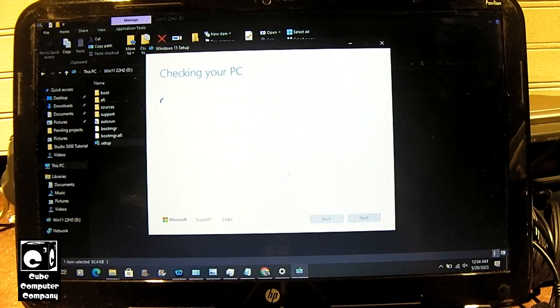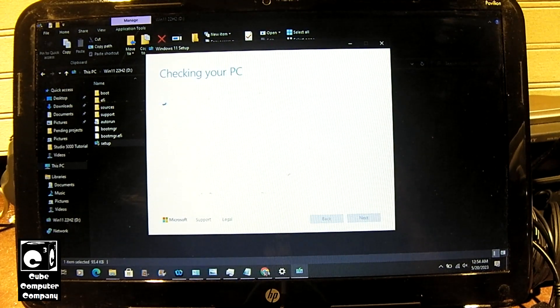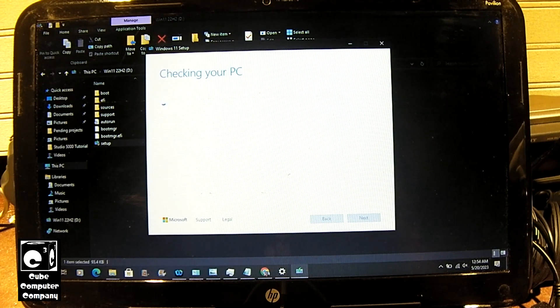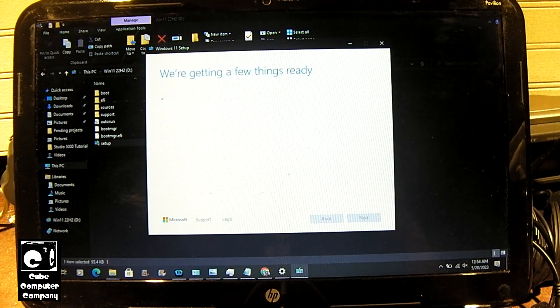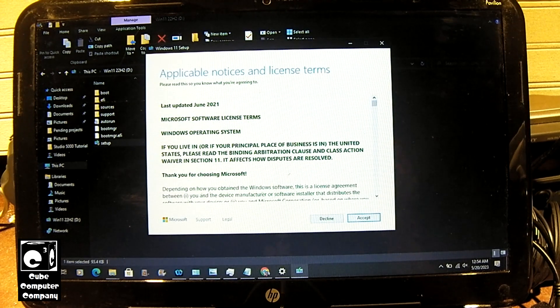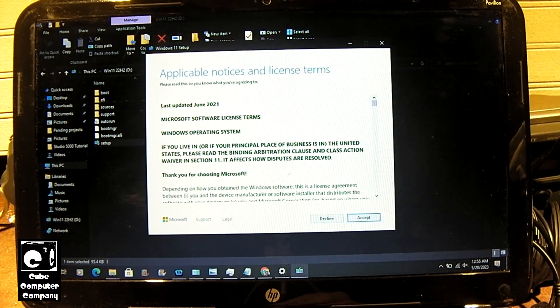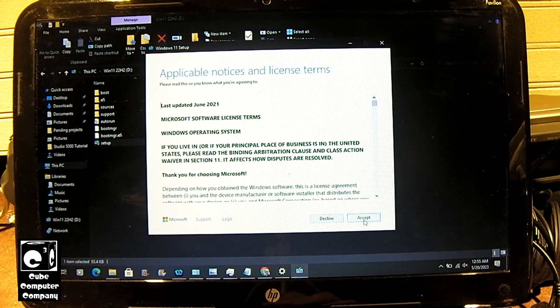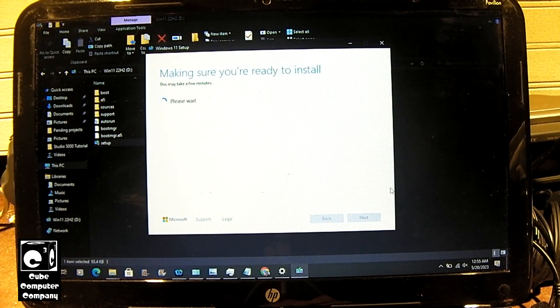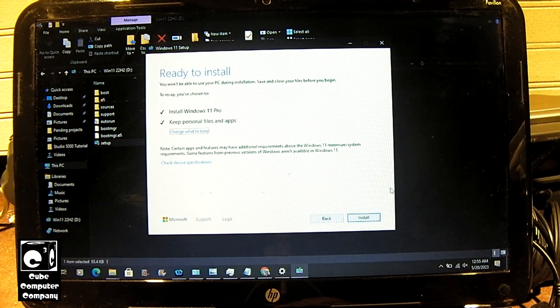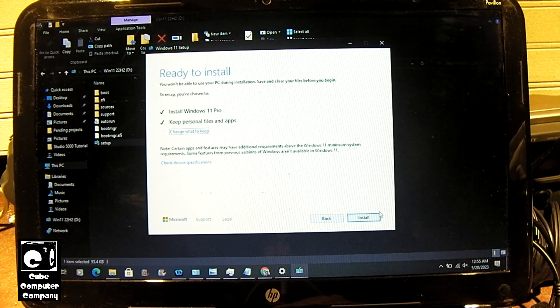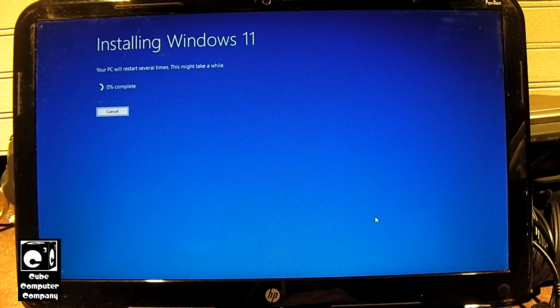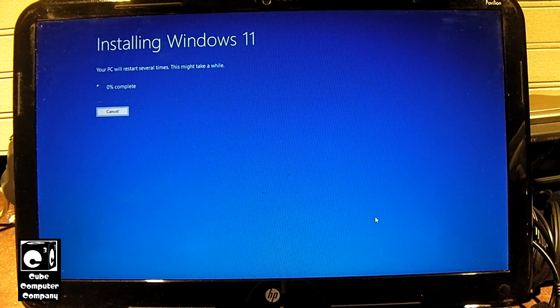And of course since we set up this USB installer using Rufus it should bypass the elite class checks and allow us to install Windows 11 regardless of the system requirements. So we'll choose accept. Okay so we'll go ahead and do an upgrade install and we'll come back when this is done.